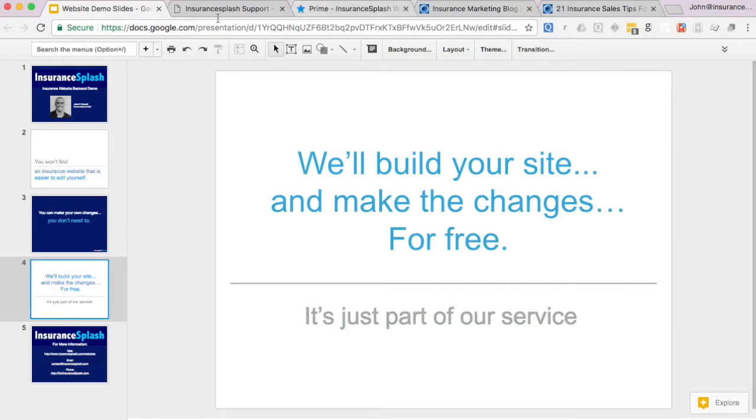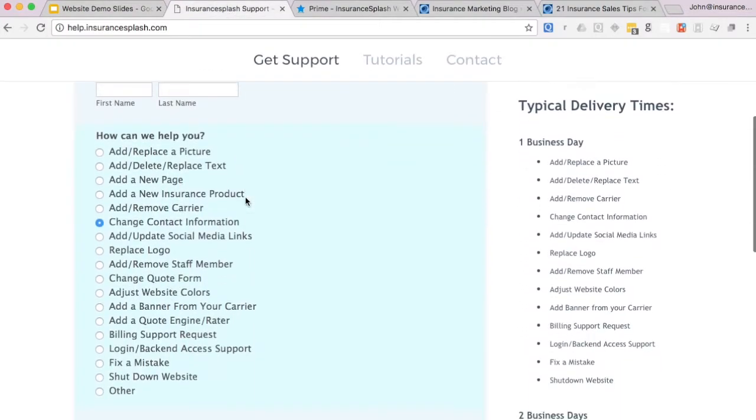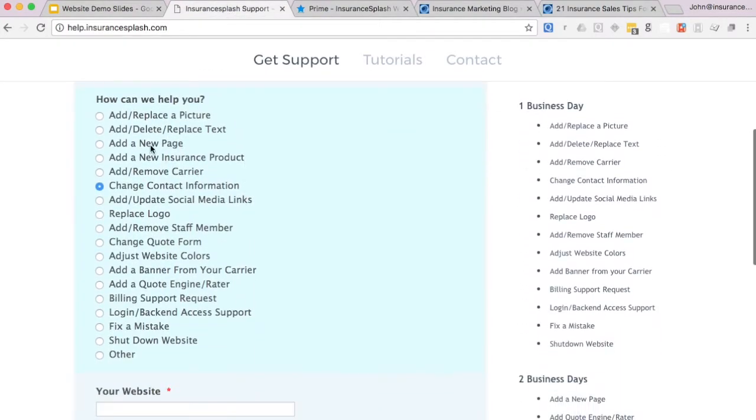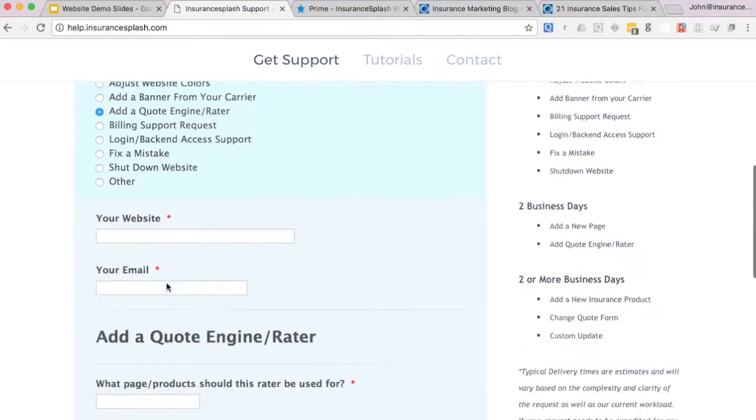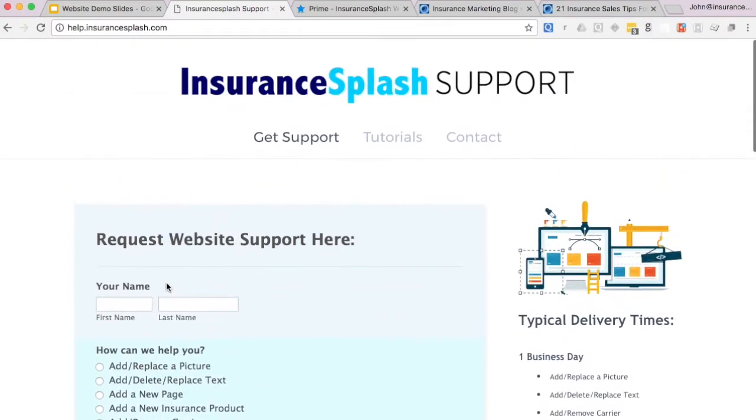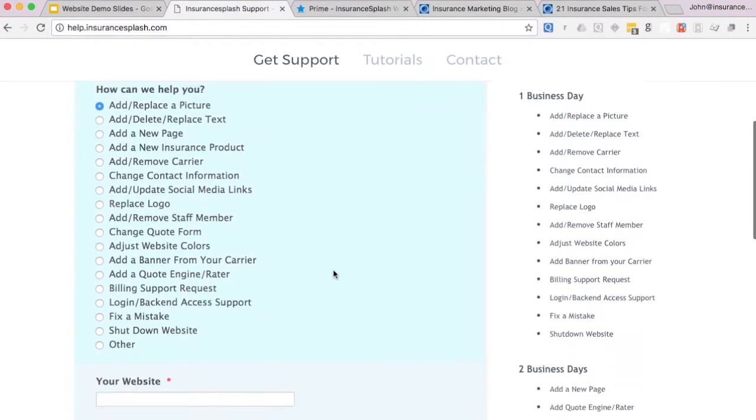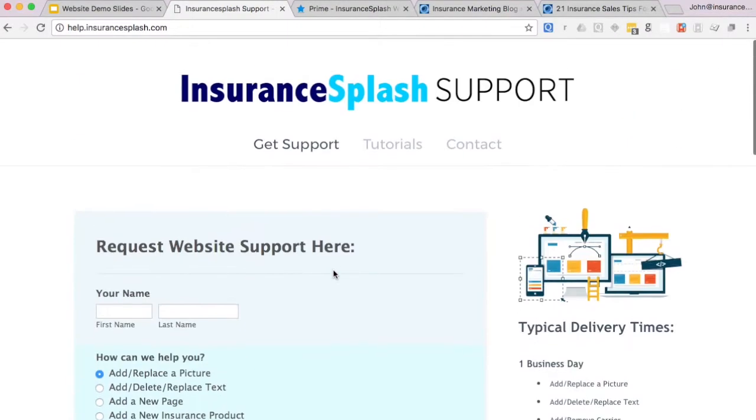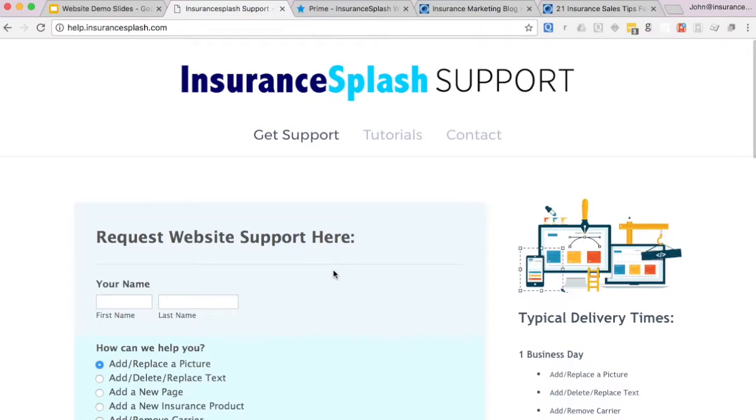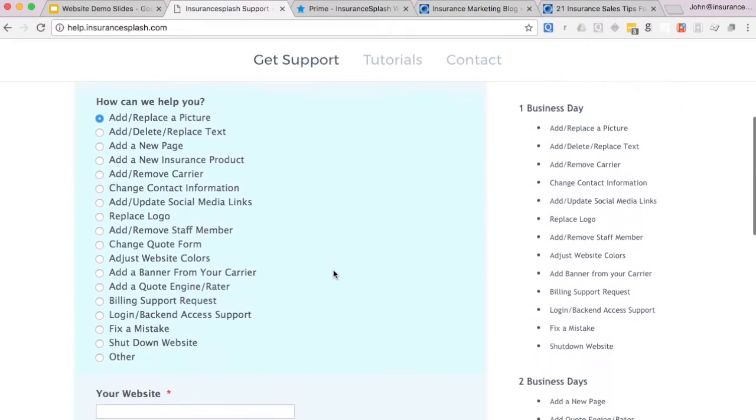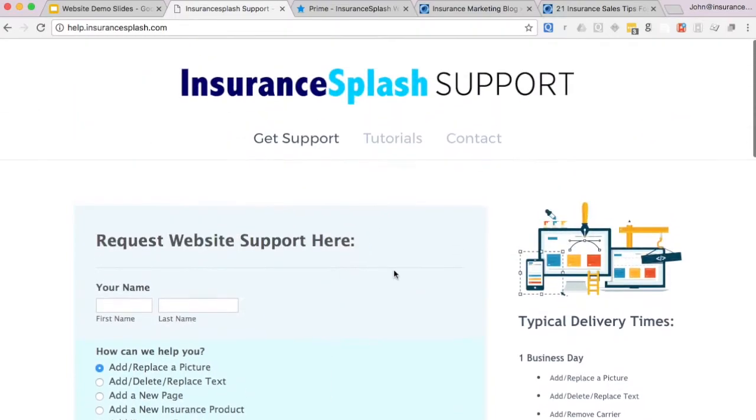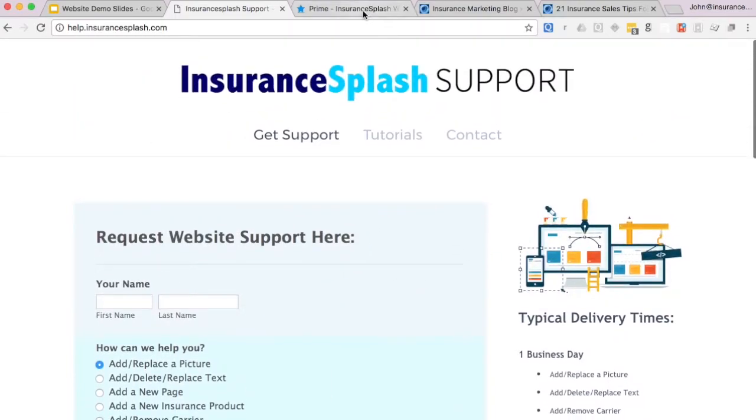I want to take a second to show you our update request form where clients can submit a change to us and we'll take care of it, usually within a business day. We don't charge extra for doing updates unless it's a really intense activity that's going to take one of our guys a long time to finish. We like doing changes for clients because we just want your website to look as good as possible.